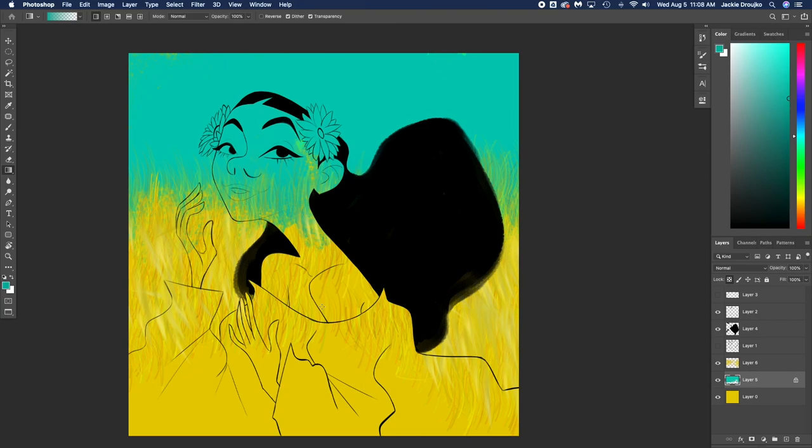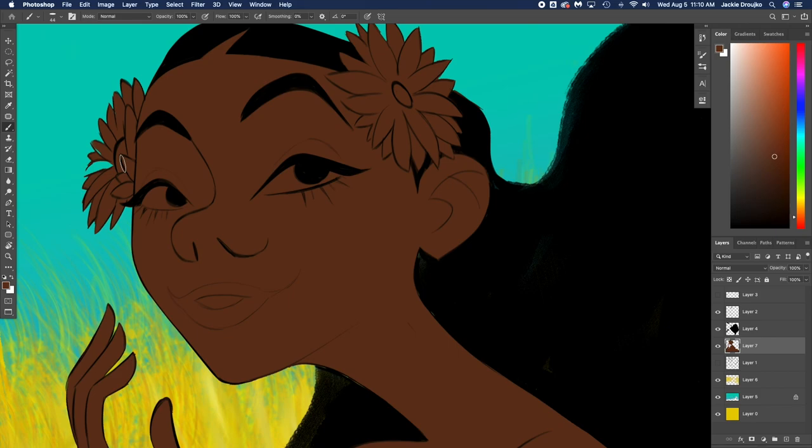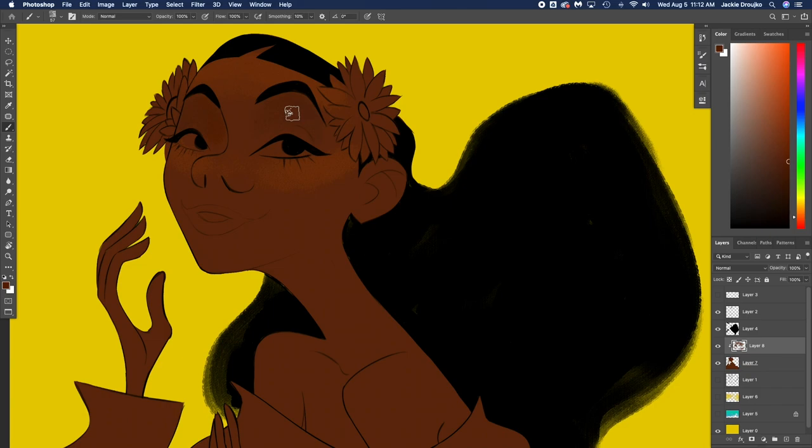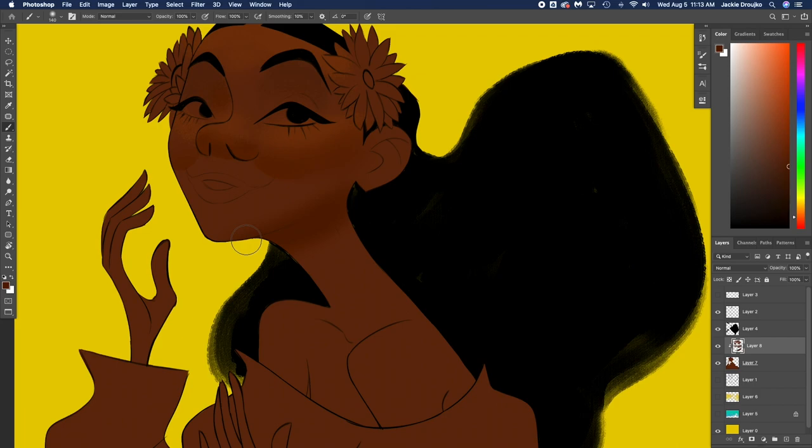I'm trying to figure out what I'm going to do with the background. Am I going to put her in a wheat field, a sunny field? Usually I get the base of the colors of the background right so then I can get the character colors right.